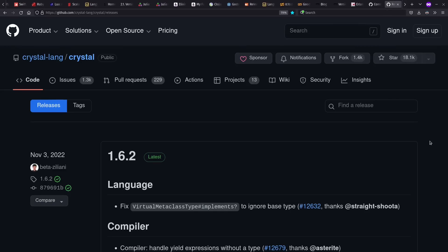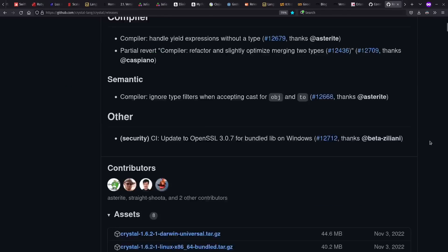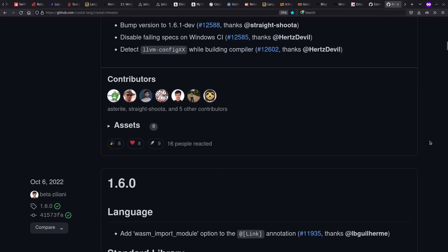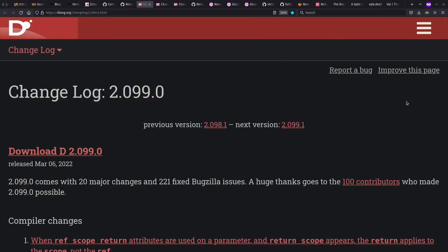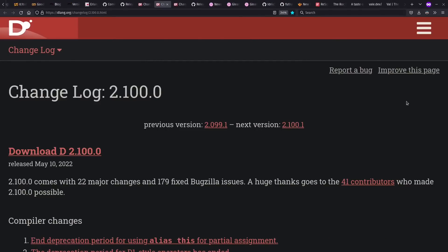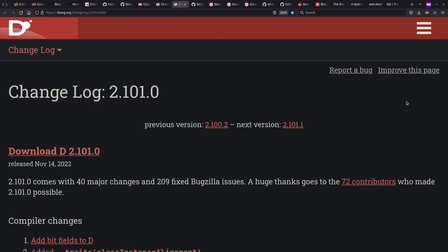The Crystal language saw some releases last year, including the 1.6 release. And I already just had the 1.7 release this year. So it's nice to see active development happening there, including continually improved support for Windows. And as usual, the D language saw quite a bit of activity, including multiple releases with large numbers of changes. They stay busy and move forward.